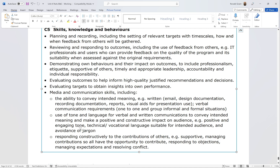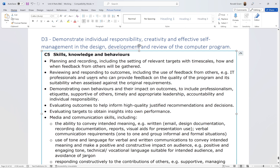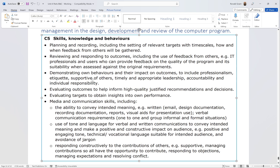Avoidance of jargon means not using terms that everyday people wouldn't understand. The final point is responding constructively to contributions from others — did you thank your friends for their feedback? Did you email or text them saying you really appreciated their honesty? That's all you need to do for D3. The distinction-level criterion is very fluffy, so hopefully you understand what's needed. Look at the spec and speak to as many bullet points as you can — good luck.